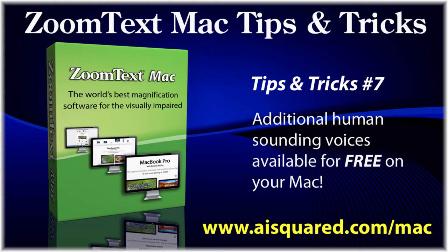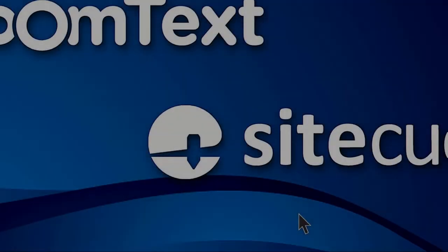The good news is that there are many free voices that ship with the Mac operating system that you can download for free. Some of them are more novelty, for instance the voice Bubbles that sounds underwater, but there are many human-sounding, high-quality voices available as well.